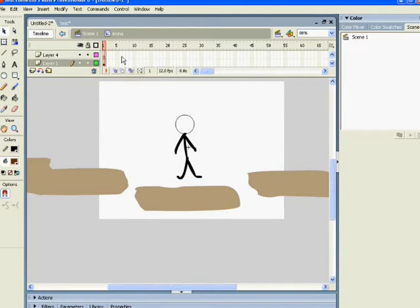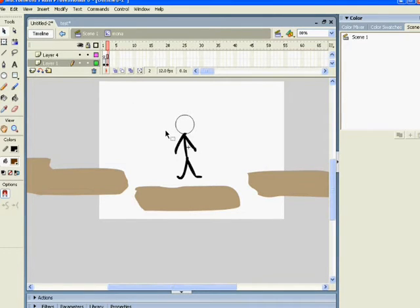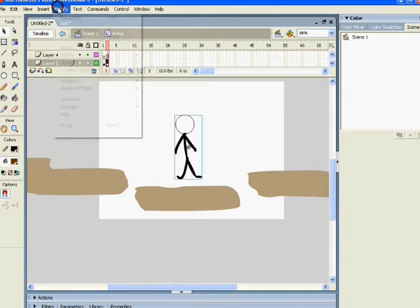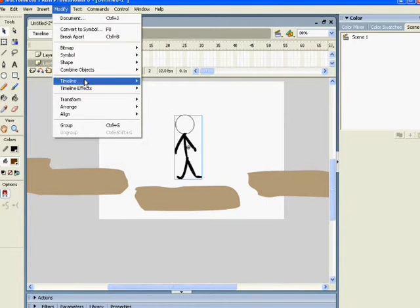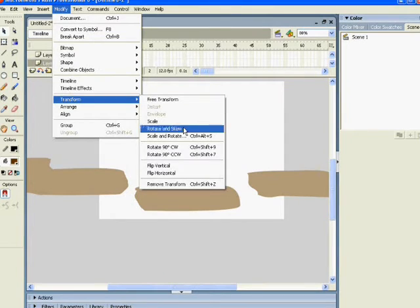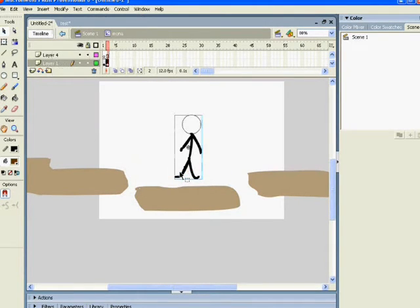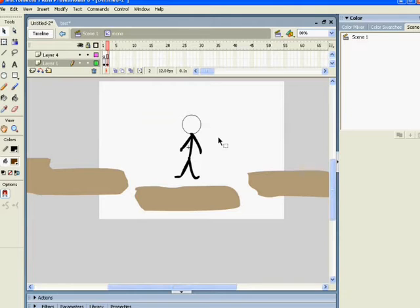Now press F6, which will create another equal frame. In this frame we're going to flip him. Select everything, go to Modify, Transform, and then Flip Horizontal. What does this mean? Well, when we press the left arrow on the keyboard, he'll turn.